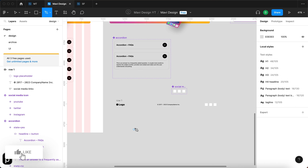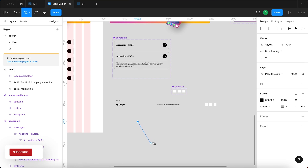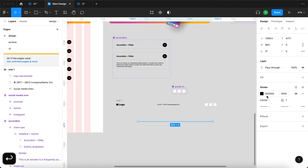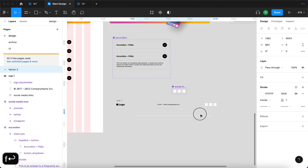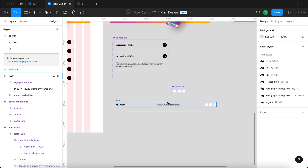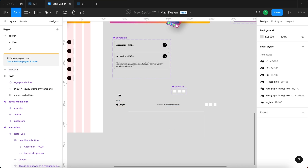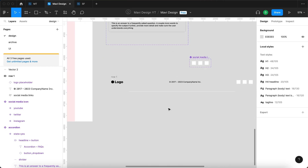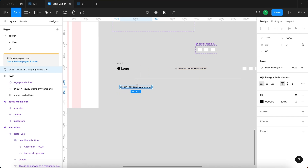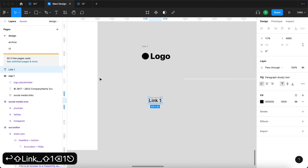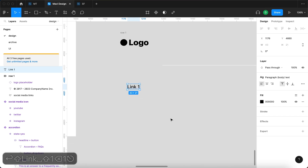Next I'm going to use the pen tool by pressing P on my keyboard, clicking once, holding Shift and clicking a second time, then pressing Enter. I'll make this line white and move it into position — that's going to be our section divider between the first row and the rest of the footer.